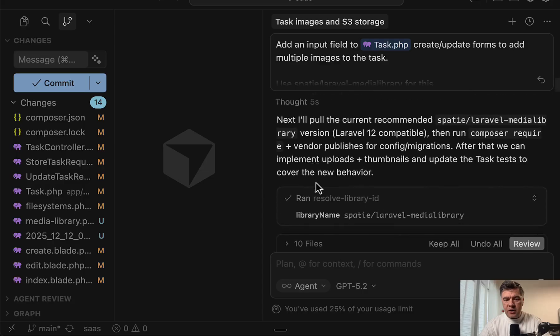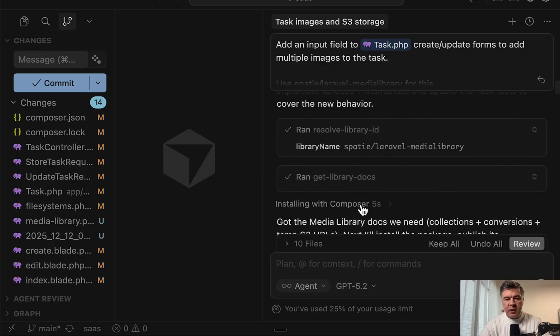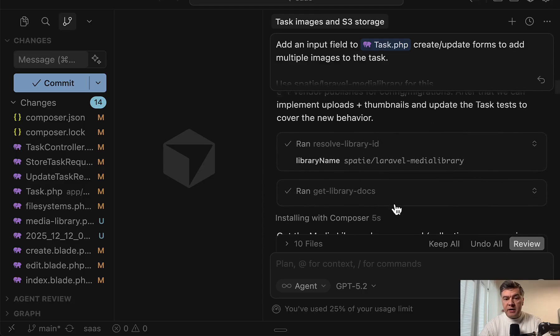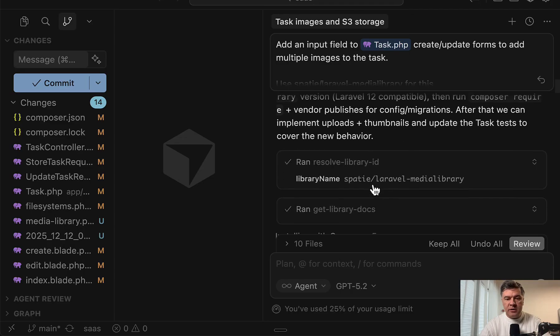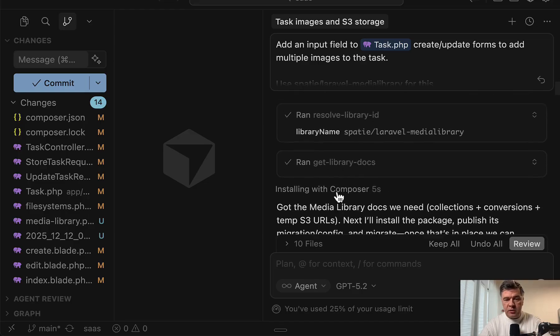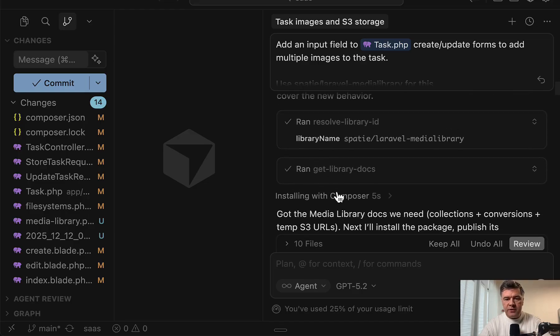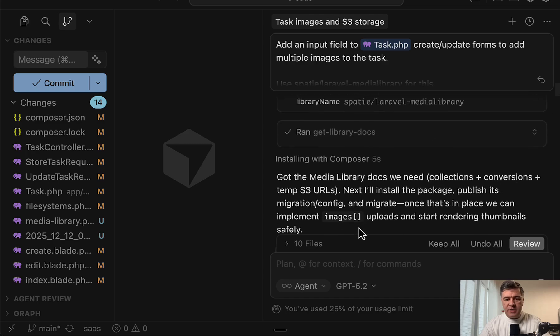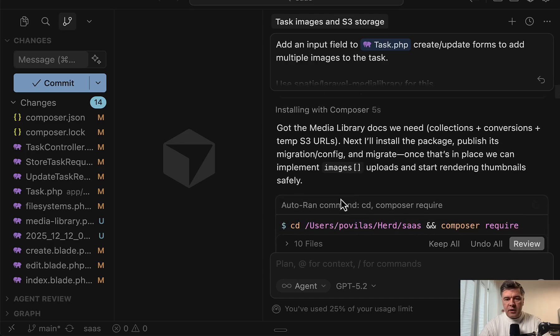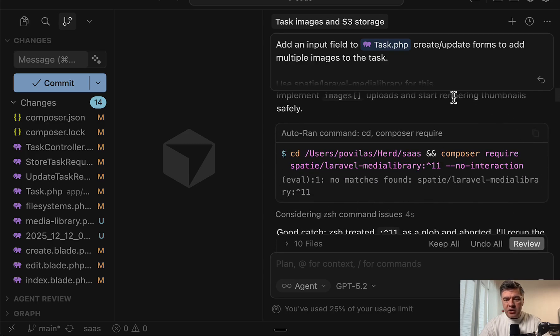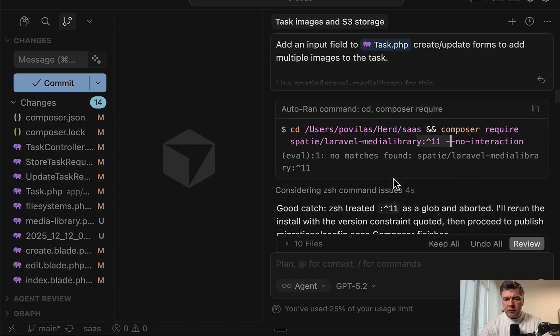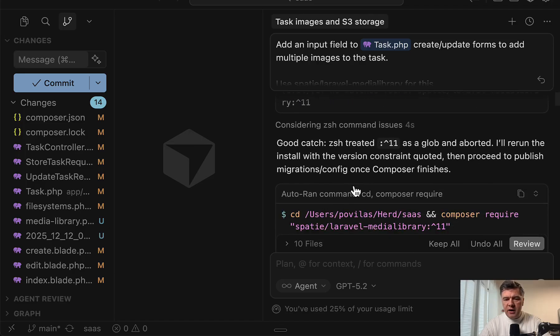And under the hood, it uses so-called Context7 library to get the docs of well-known packages. So this is not Laravel Boost, which comes from first-party Laravel. For outside libraries, Context7 is used. And then according to the docs of the package, the model tried to install a specific version for some reason, and it failed.